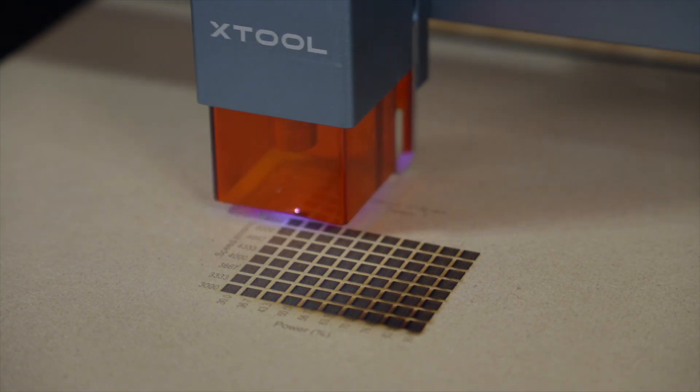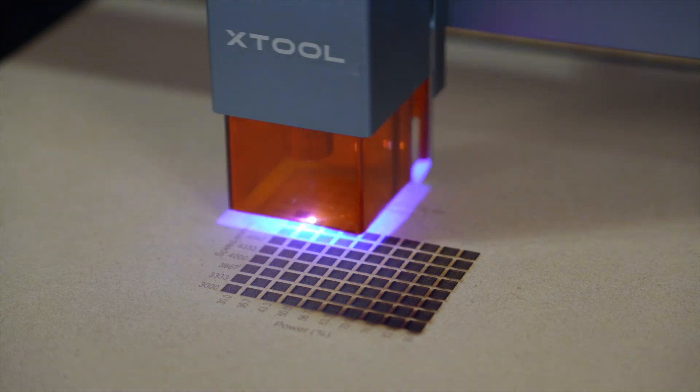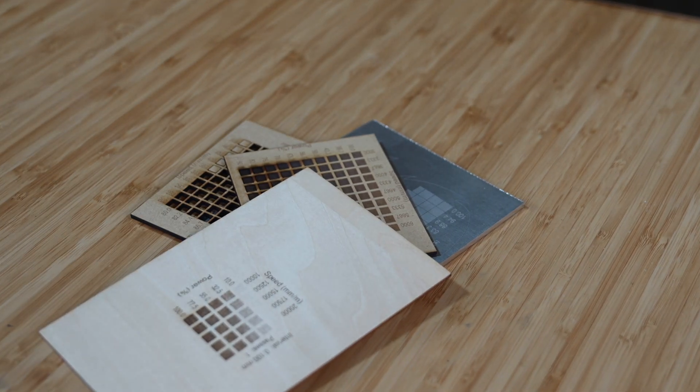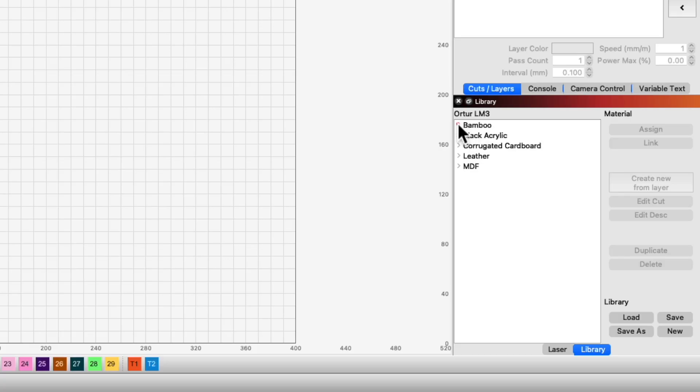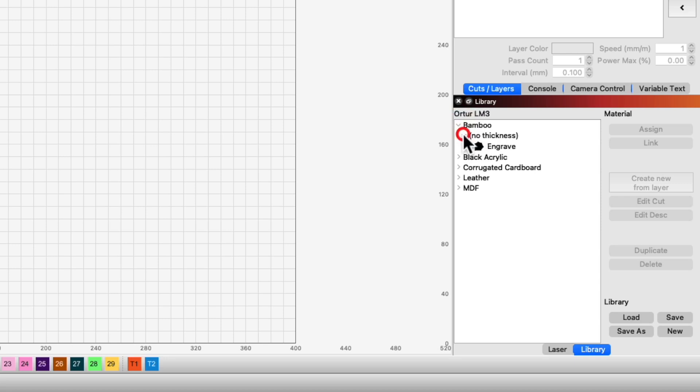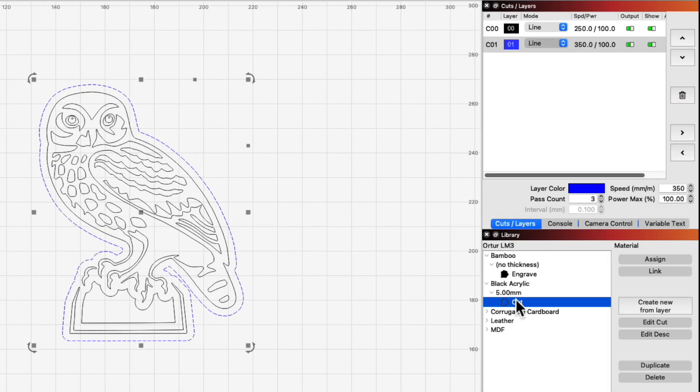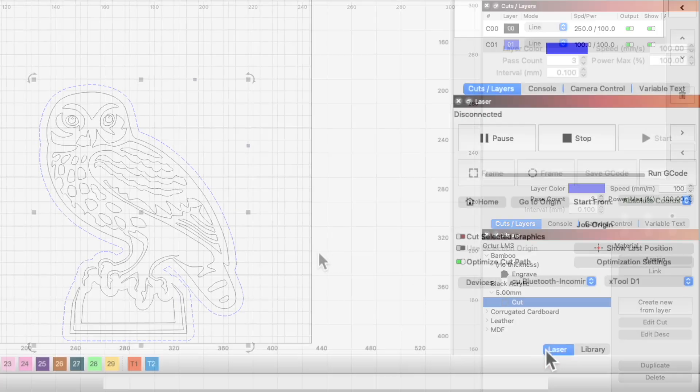After finding the optimal settings for a specific material, you'll want to save those settings to use in future projects. LightBurn's material library simplifies this process, allowing you to both save and apply proven settings to any layer of your projects.